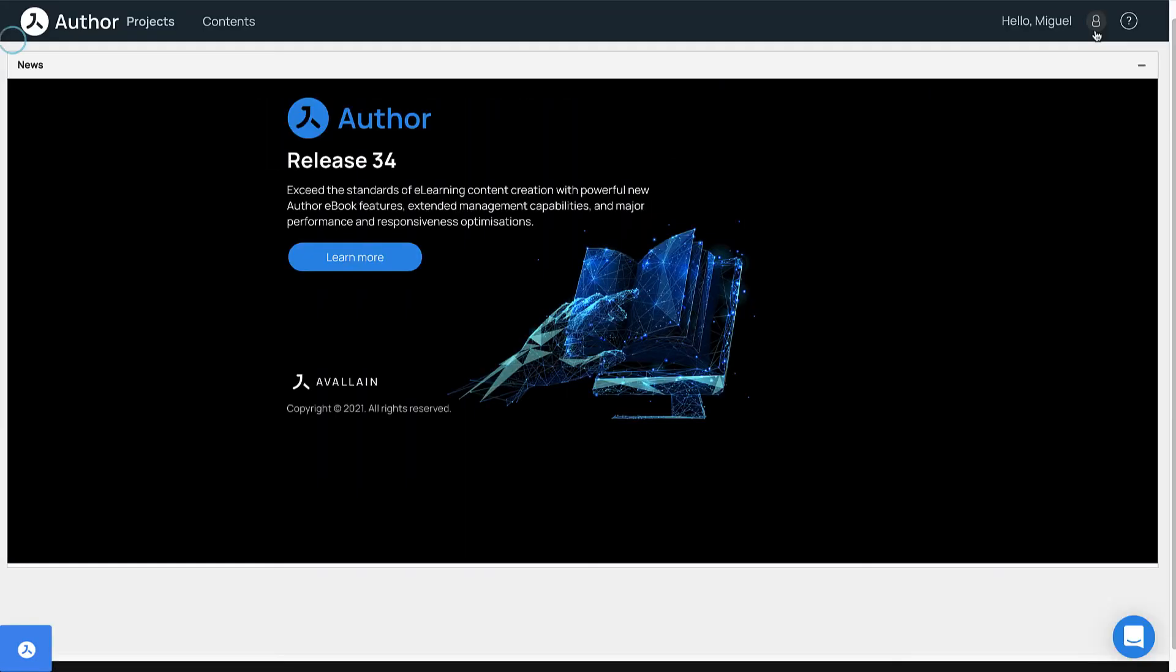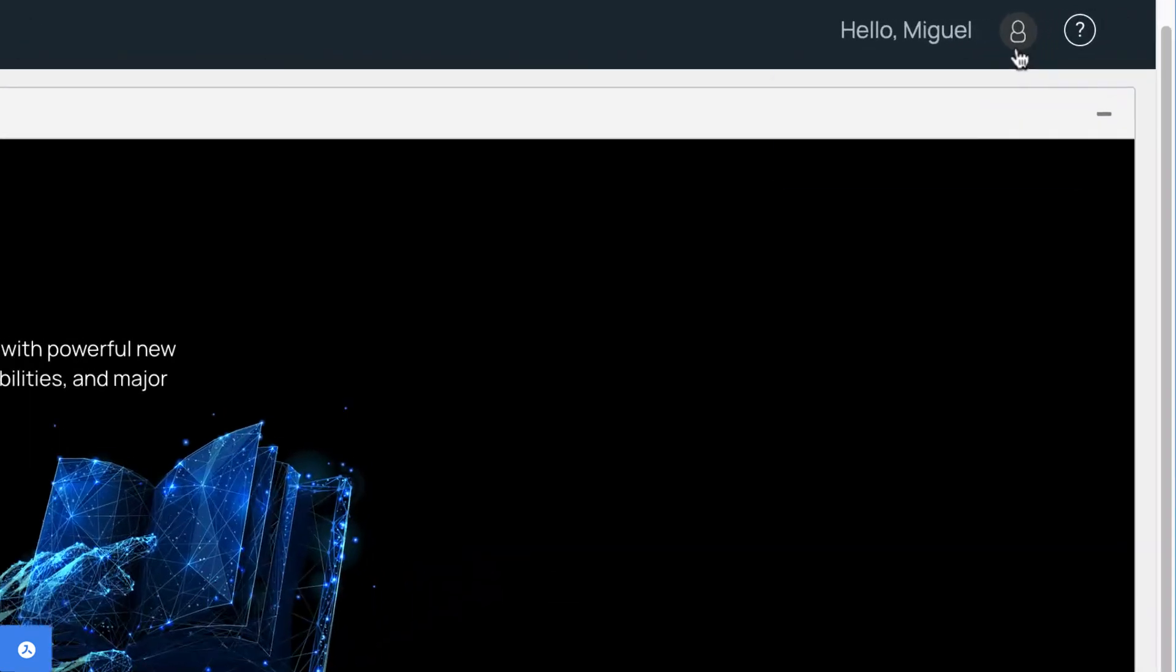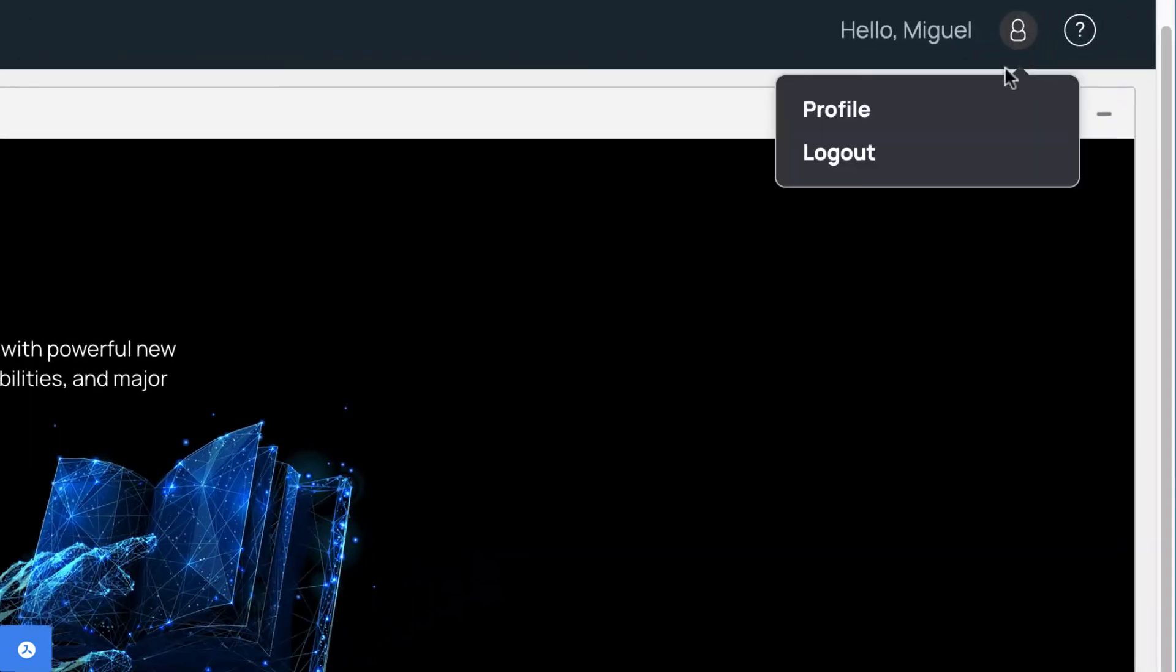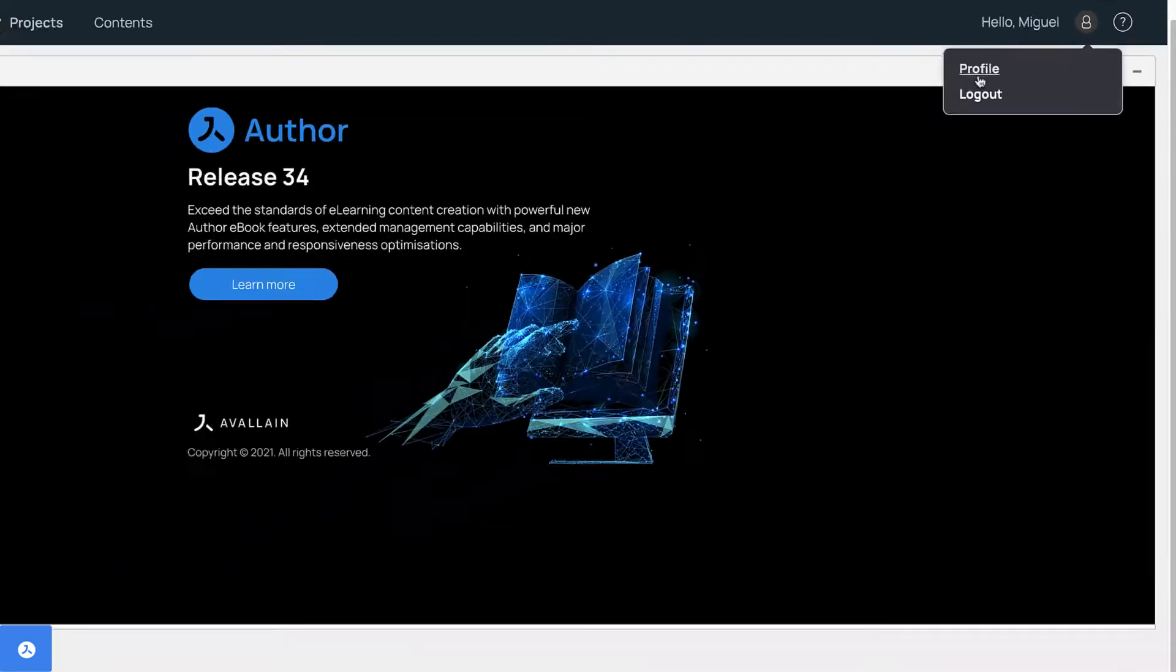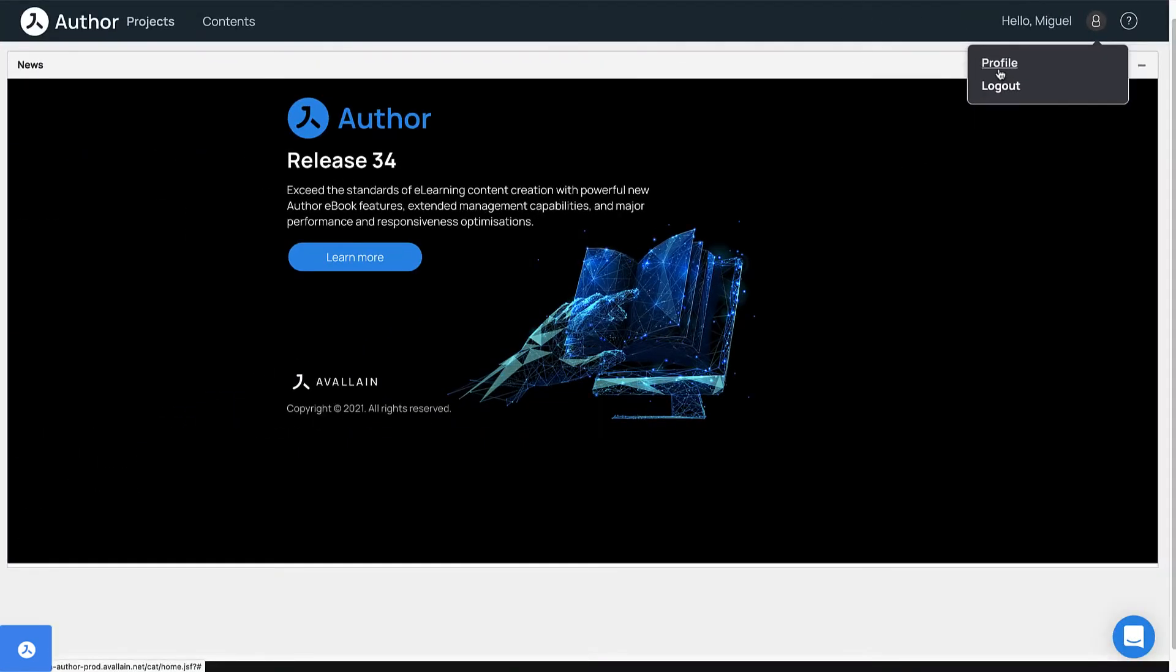In the top right corner, you will see a user icon to the right of your username, from where you can access your profile screen.